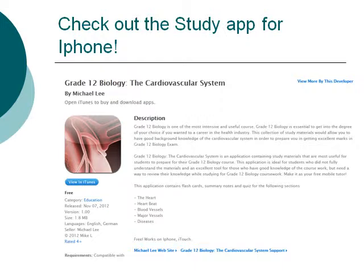If you are preparing for your biology exam and you own an iPhone, please check out my study app called the Grade 12 Biology Cardiovascular System. It contains course notes, flashcards, and quizzes covering the heart, heartbeat, blood vessels, major blood vessels, and disease. I highly recommend it — it will help you ace your exams.